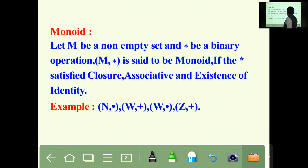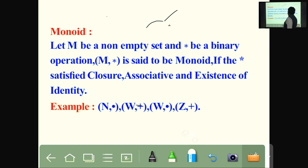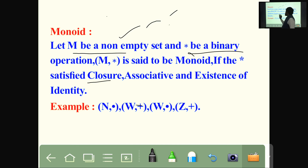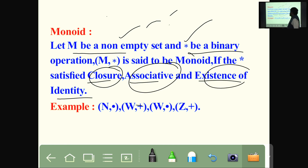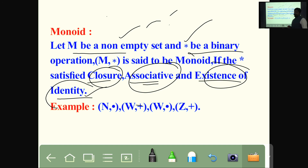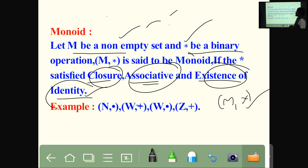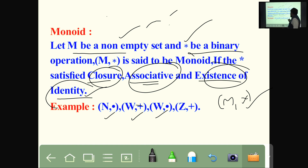What is a monoid? If star satisfies closure, associativity, and existence of identity — three properties — then M under star is a monoid. Examples: N under dot, W under addition, W under dot, Z under addition.